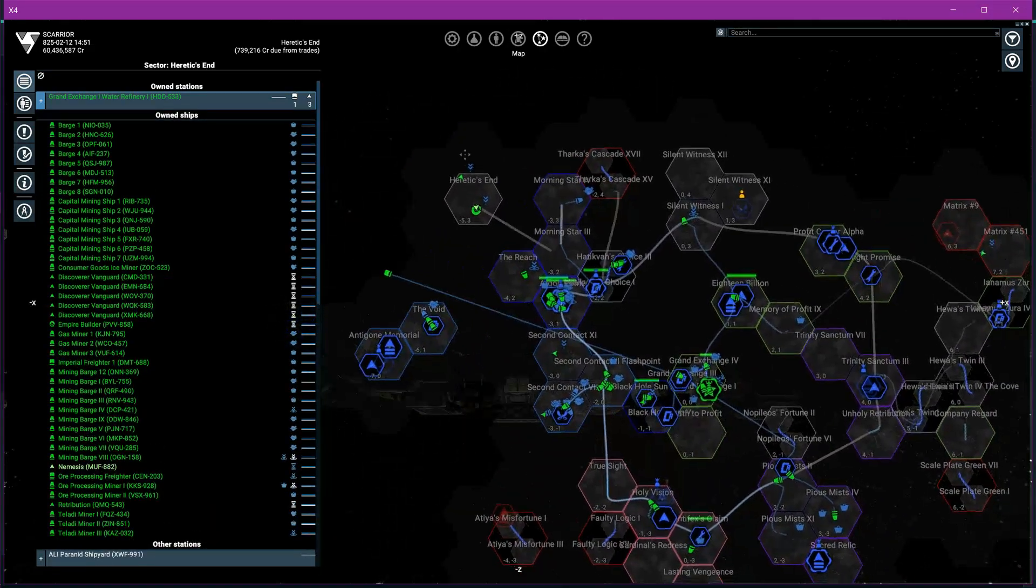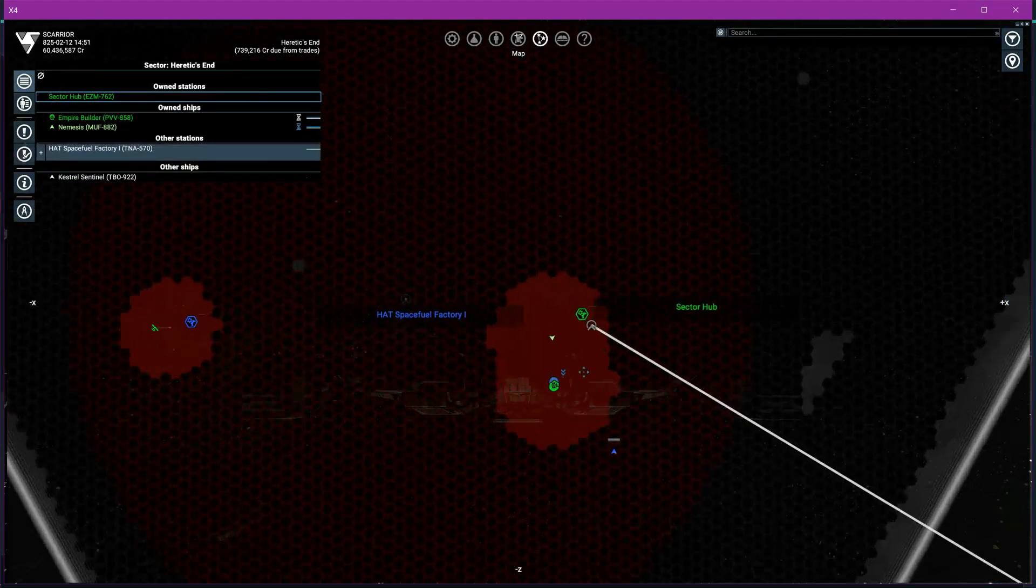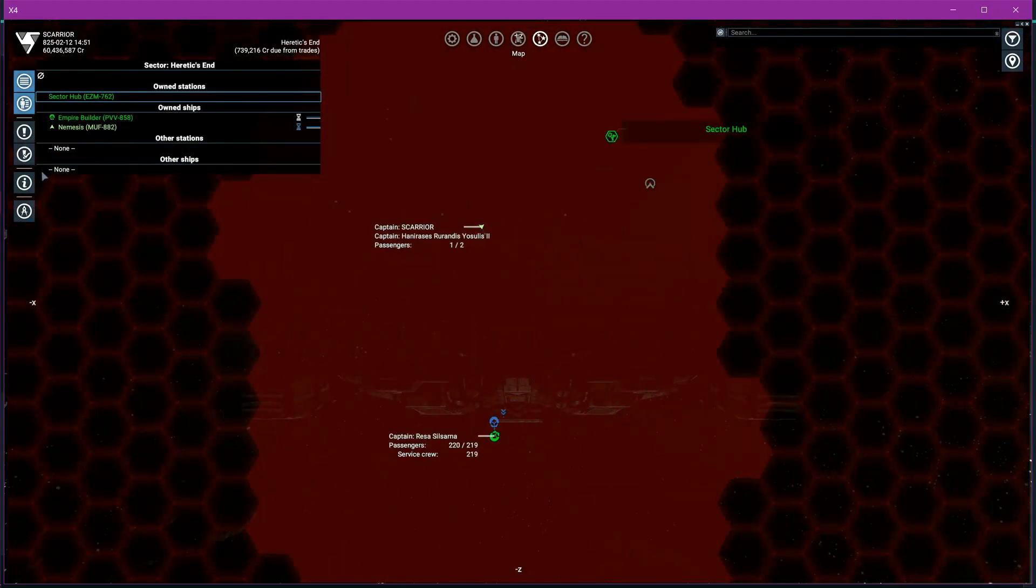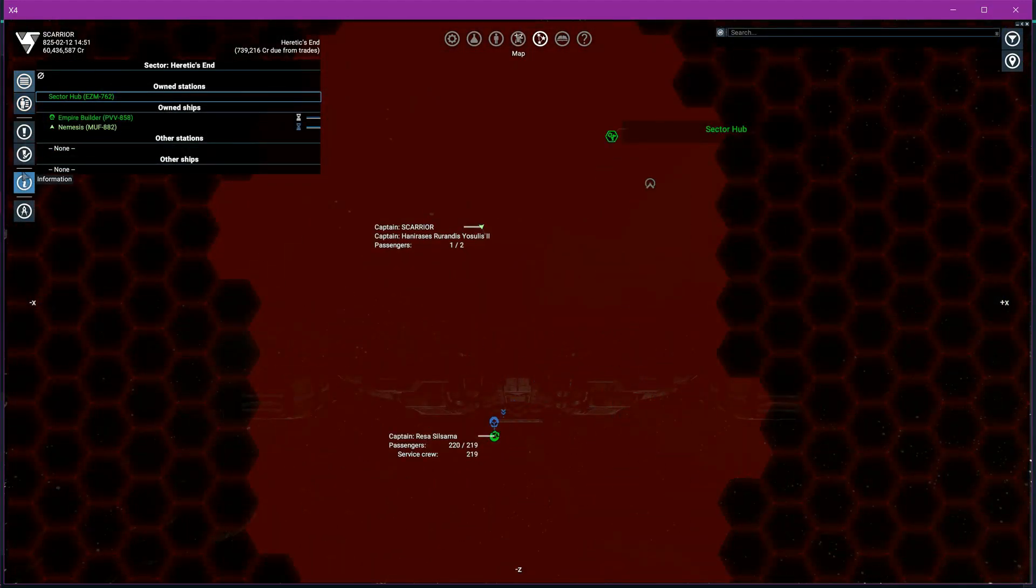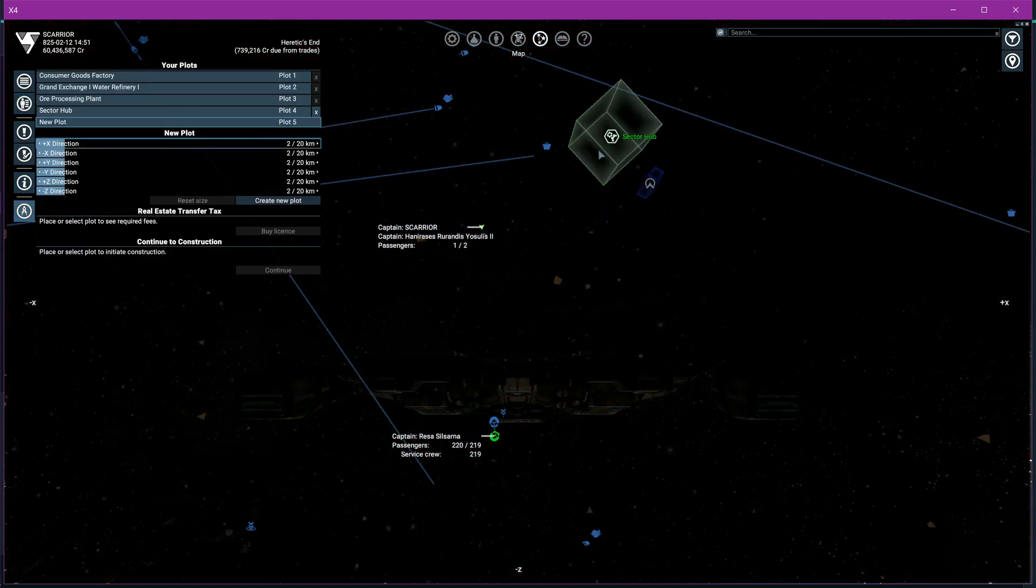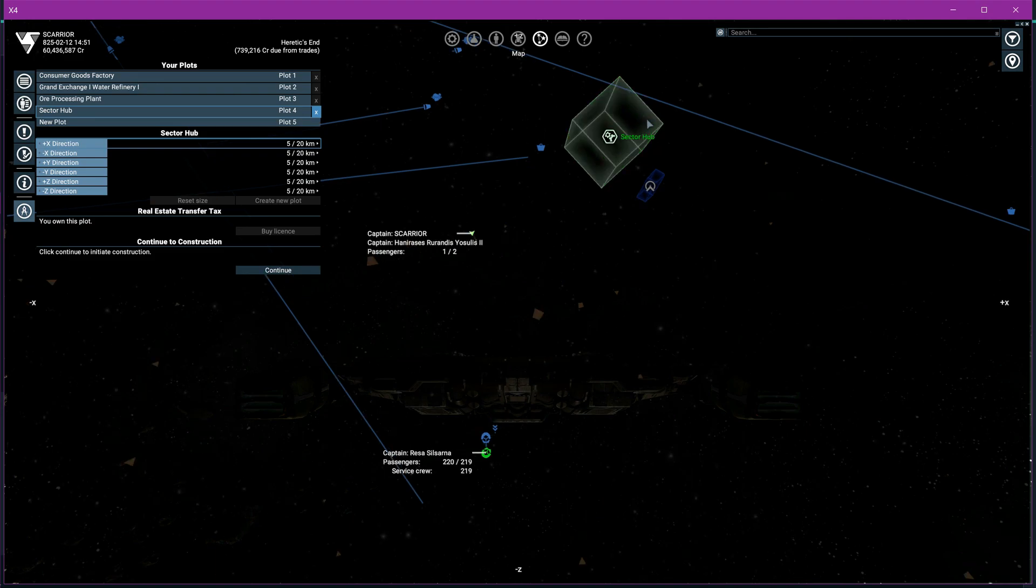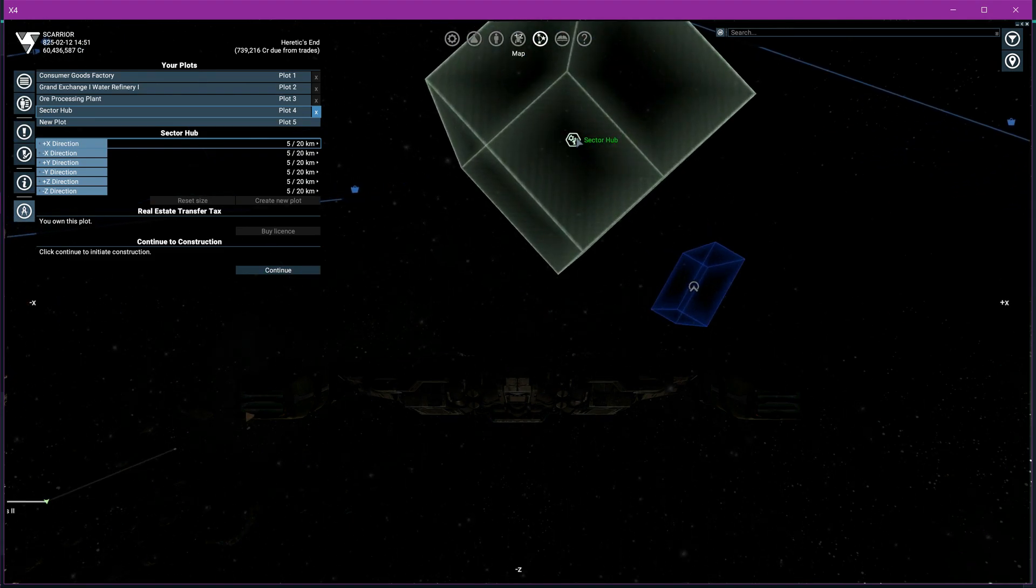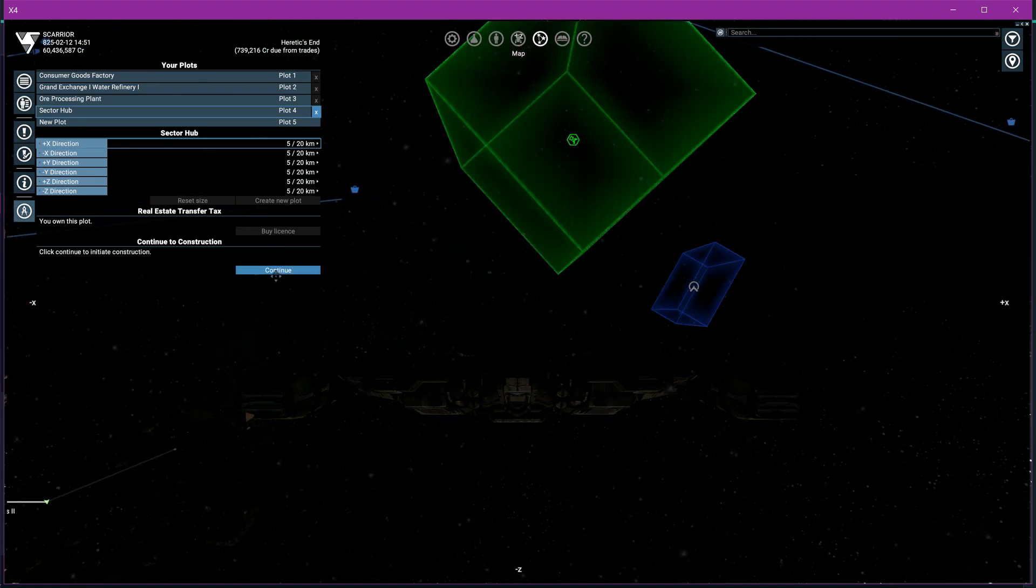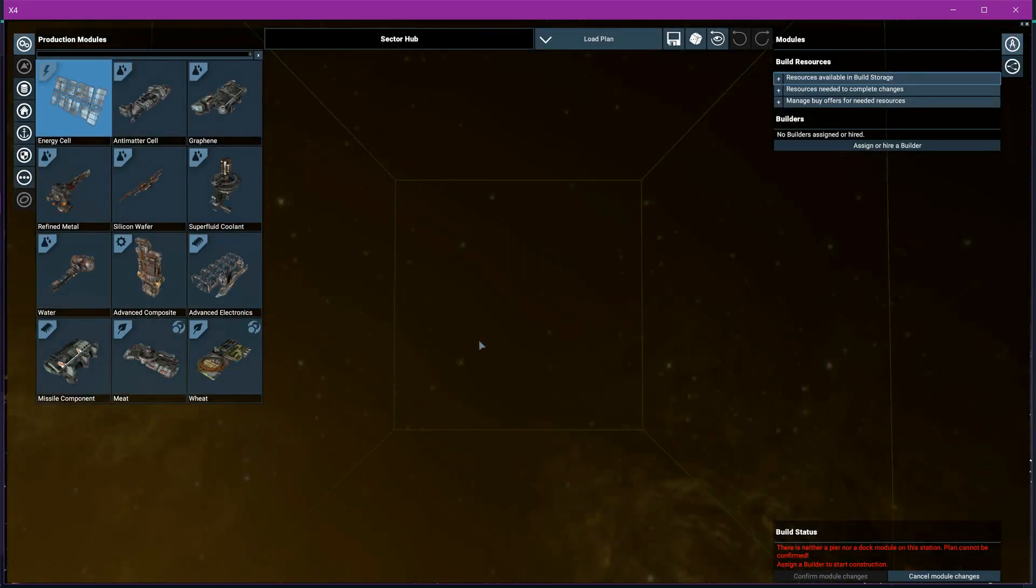Right so what you do, get your nice plot of land, go into manage plots, and then click your illegally legal or illegally obtained plot of territory and click continue.